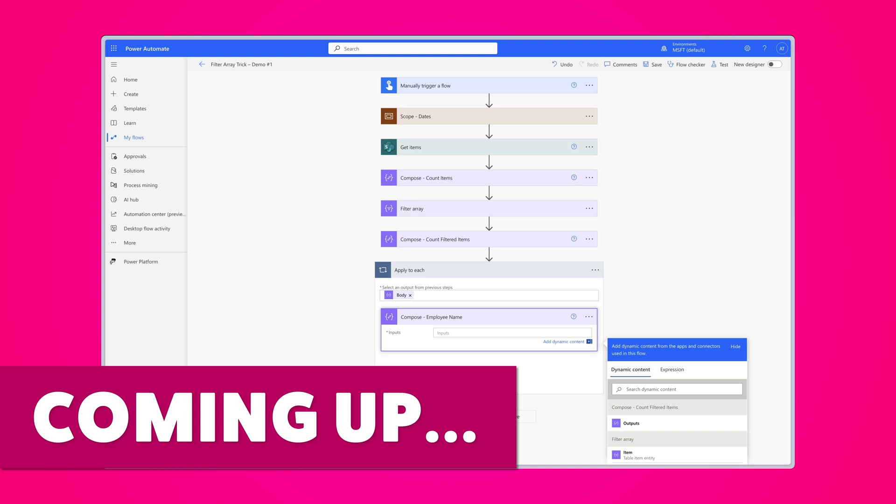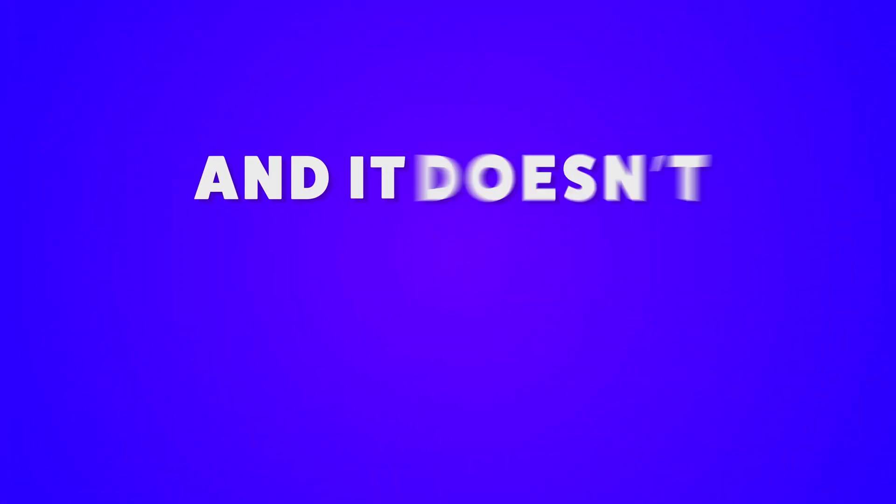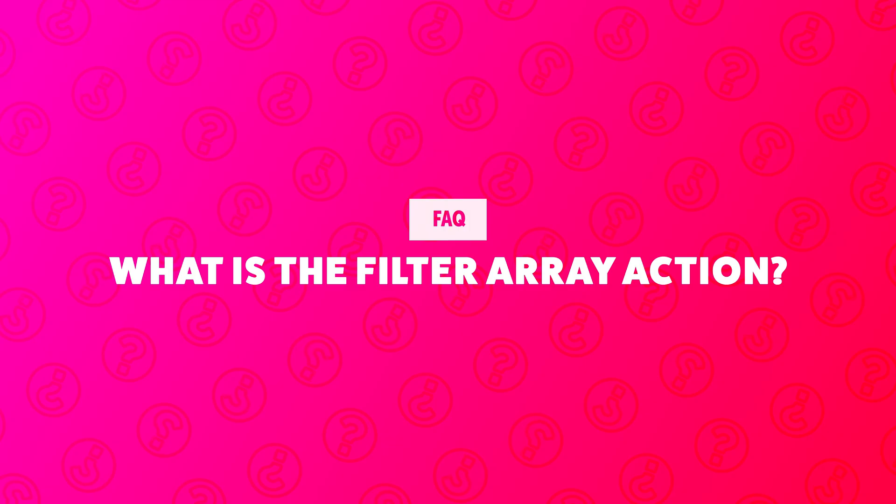In this tutorial, I'm going to show you a quicker way to get the dynamic content from your filter array action, and it doesn't require writing an expression.